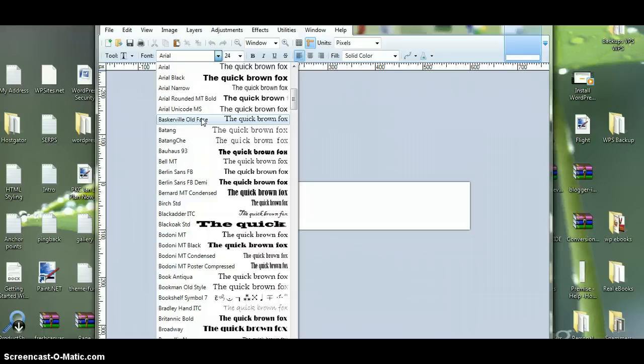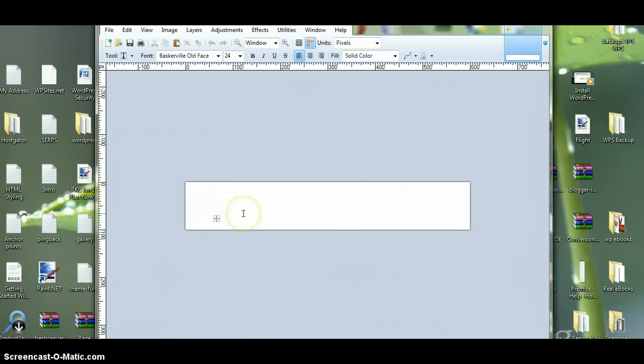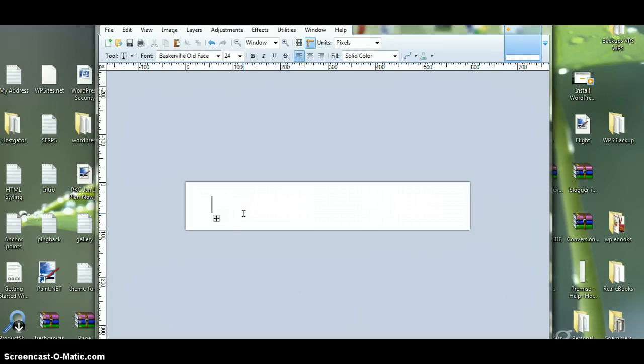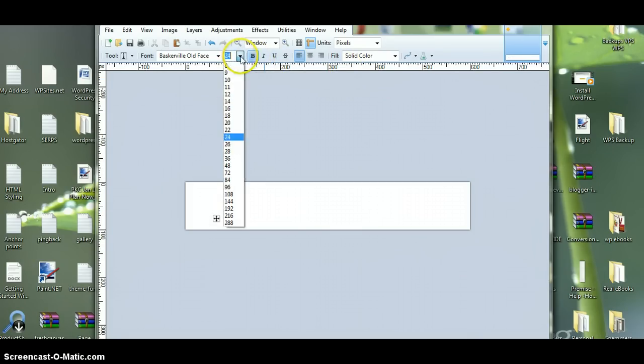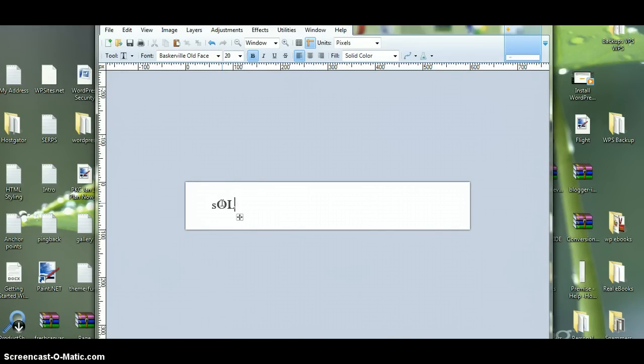This is what I want to use, because this font's very similar to Mrs. Eaves, which is what the WordPress people use. So, just type in some text here. I'll just use this as an example. I want to bold this too, actually, and I'll make it a bit smaller. I'll make it 20.